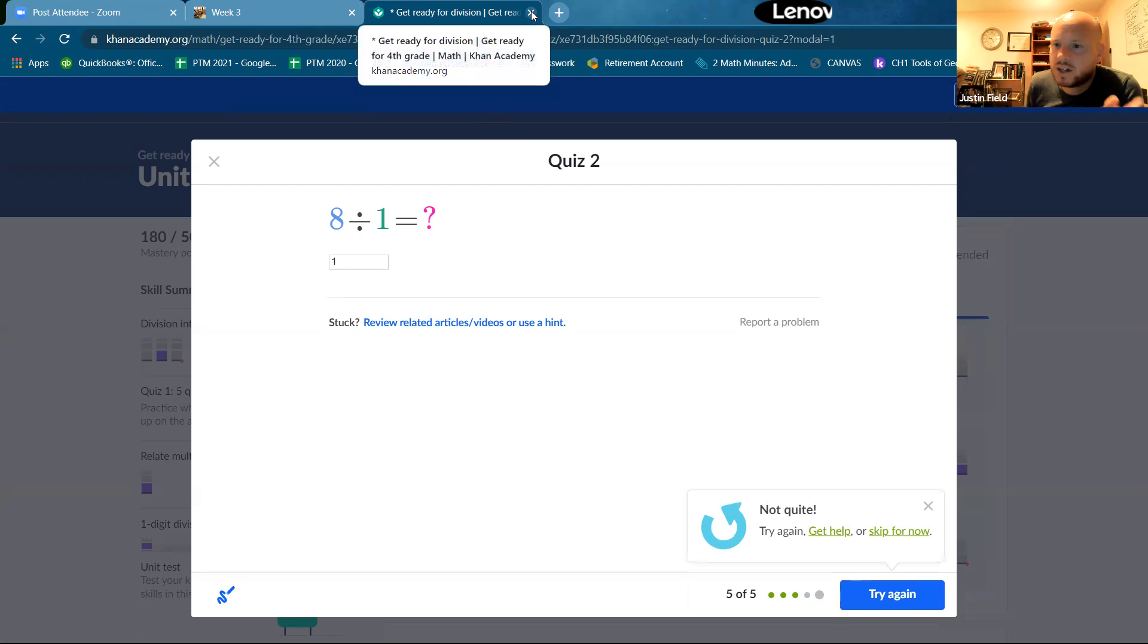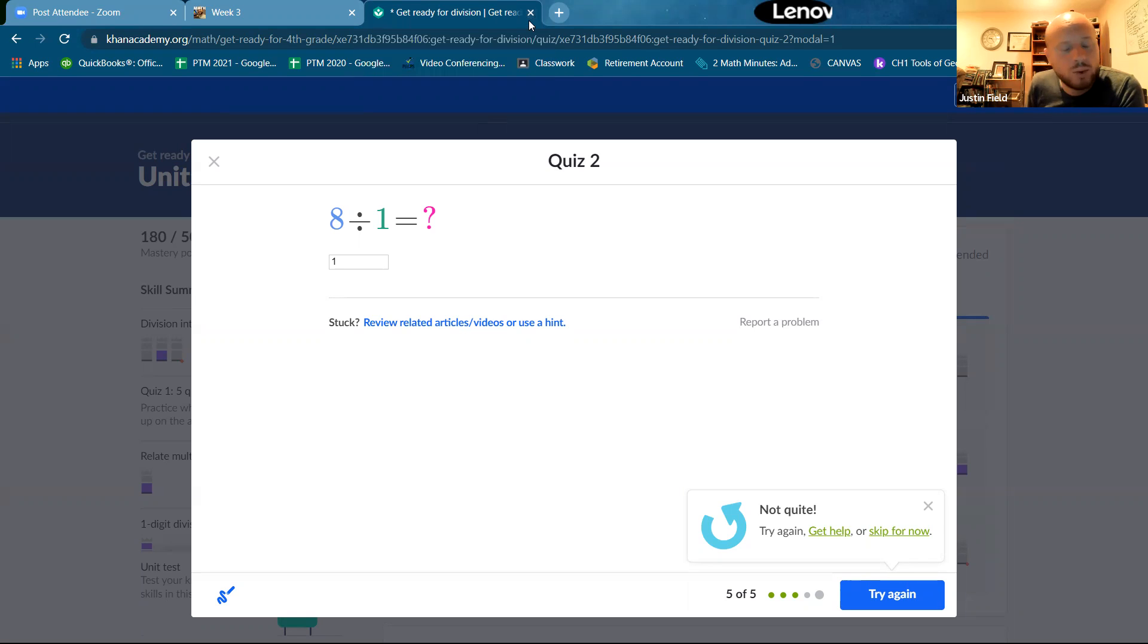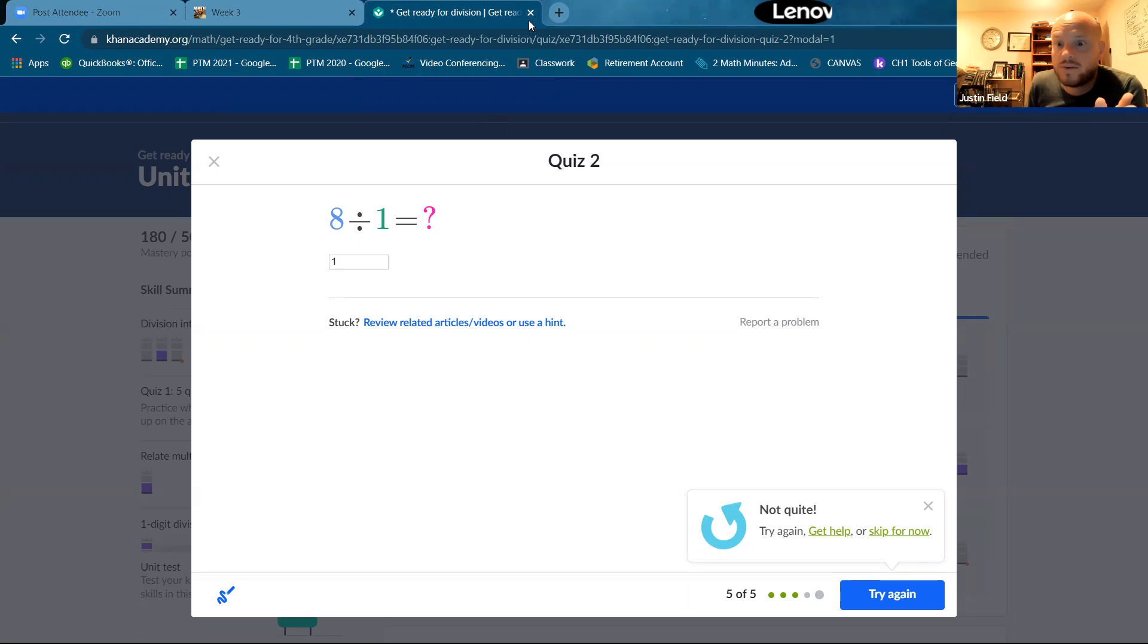All right. So getting ready for division. You got this and division is so important. It's so important. So get ready for it.